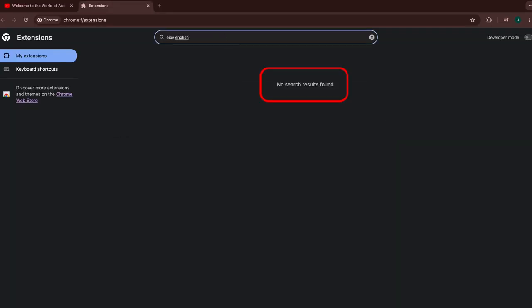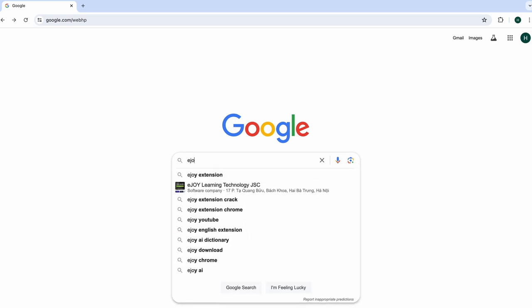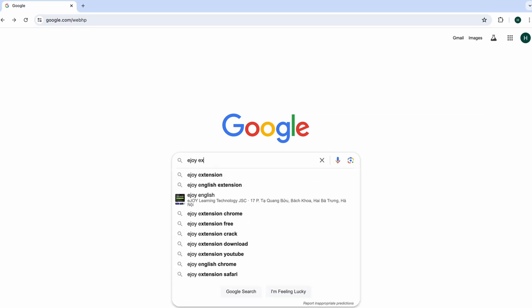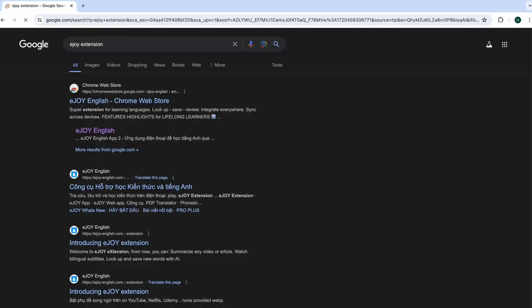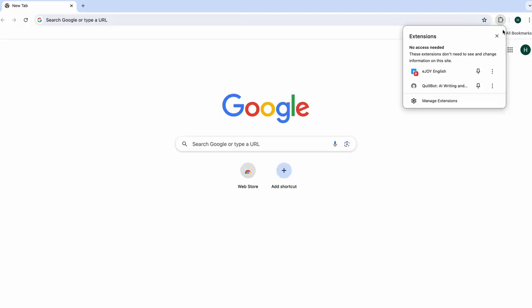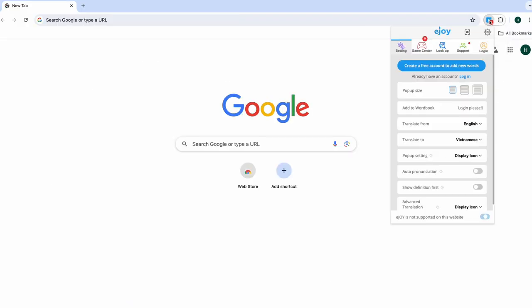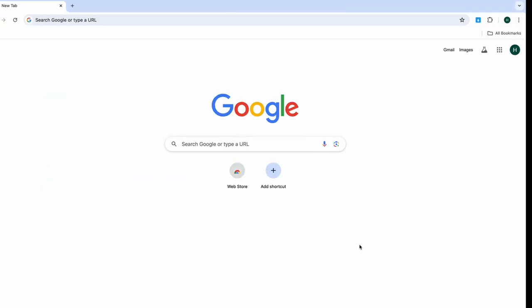If you don't see the e-join icon, search for the e-join extension on Google. Click the first result and select add to chrome. Then pin the extension and login with your pro account.